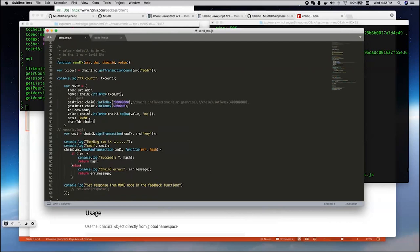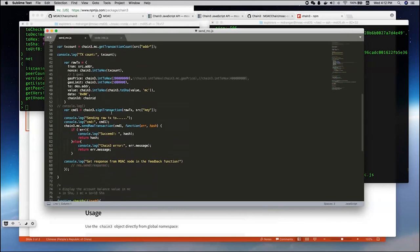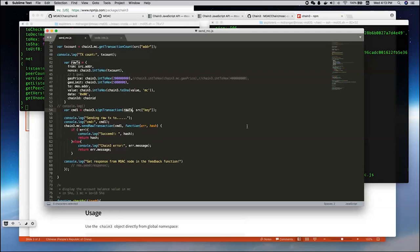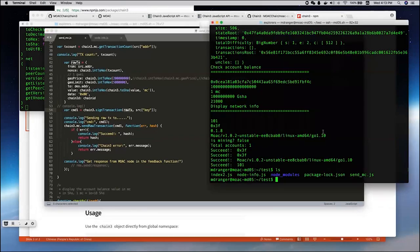Here, it just showed how to make a raw transaction using the sign transaction method. The first one is the raw transaction object. The second one is private key. And after the sign, it should be able to send to the remote MOAC node using the send raw transaction.